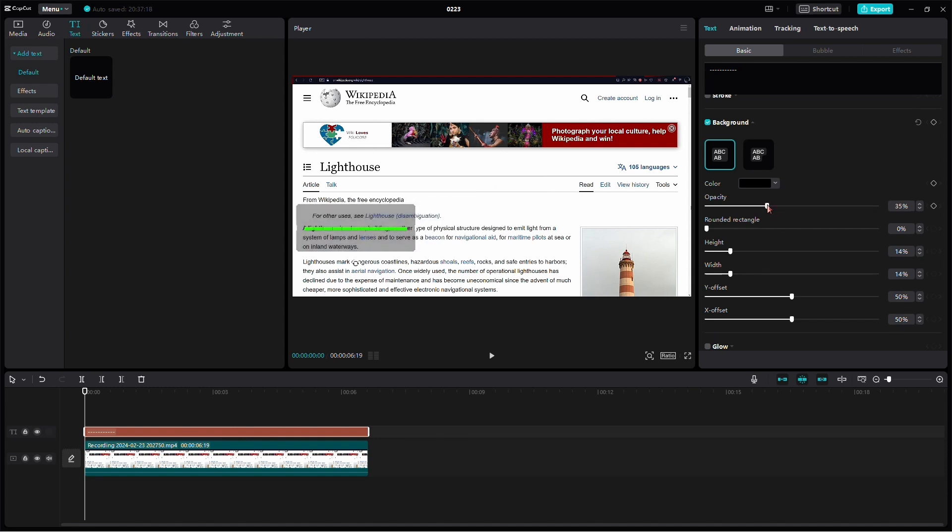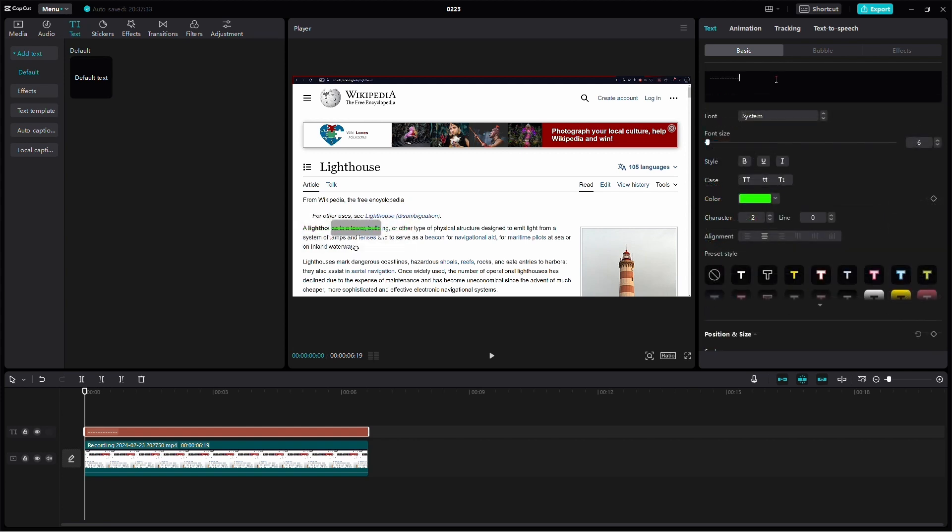Adjust the opacity to see the text beneath. Change the X and Y offset to center the minus signs over the text. Fine-tune the height and add more minus signs to cover the entire text area.